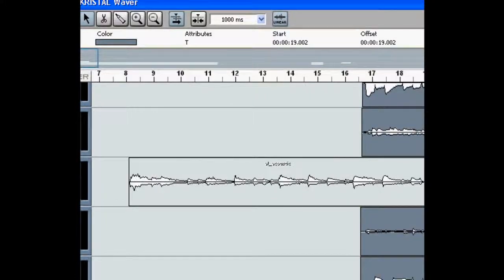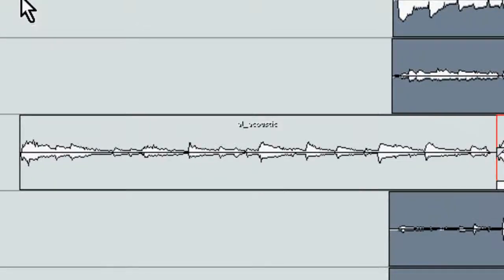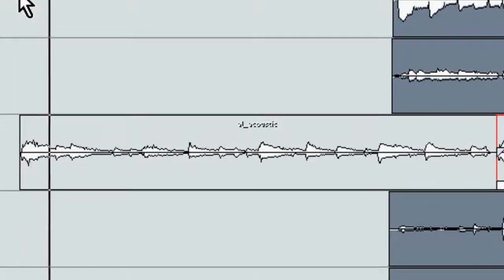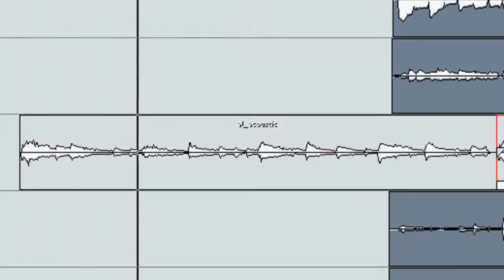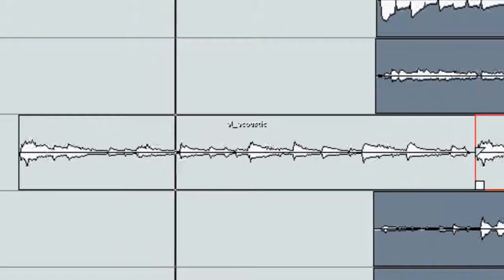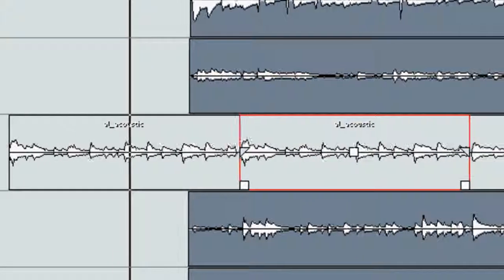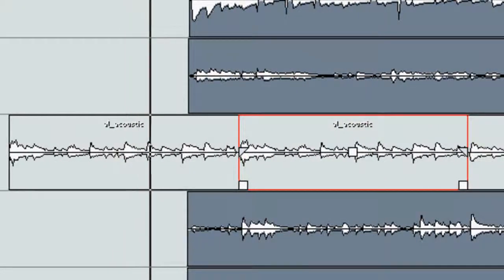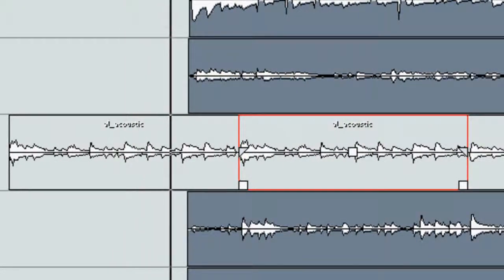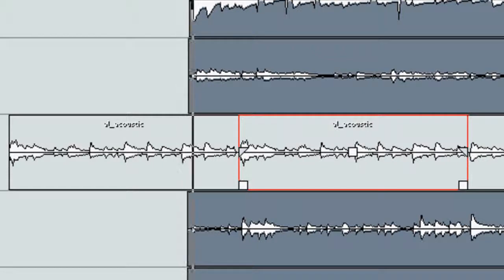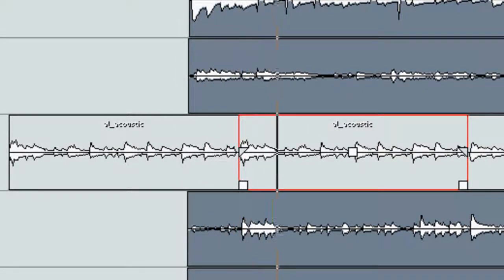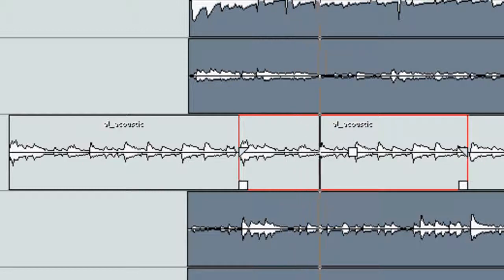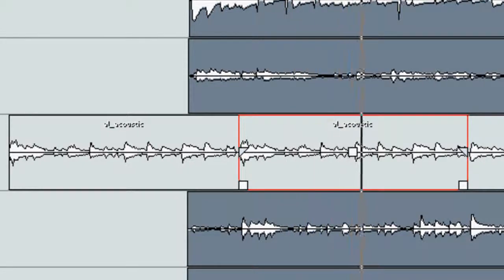Alright. Let's have a listen to that. Start. Starts now. Couldn't even tell.